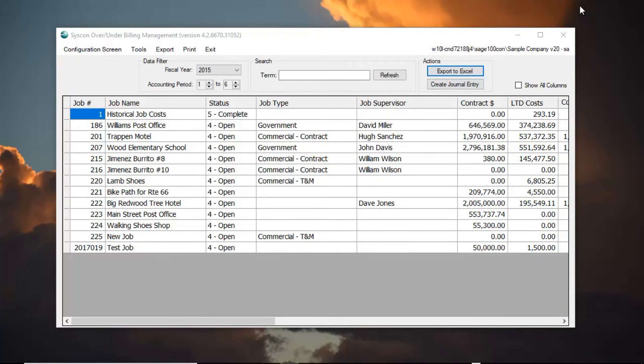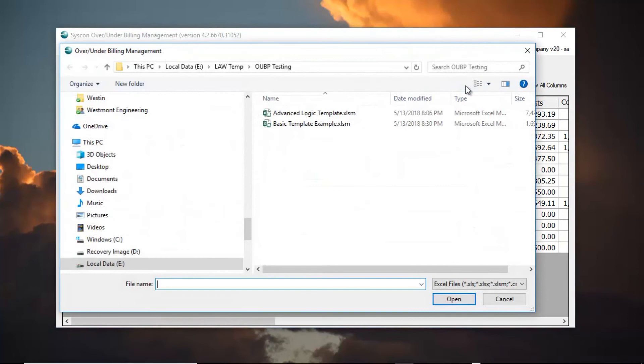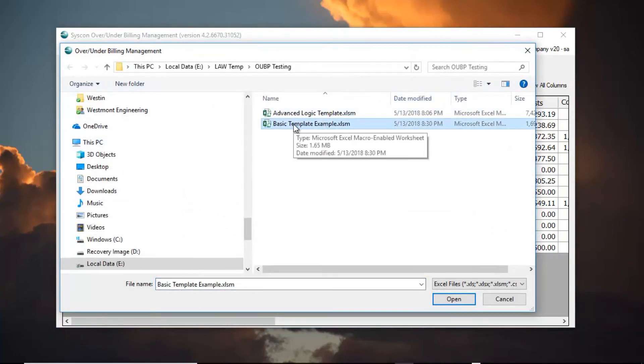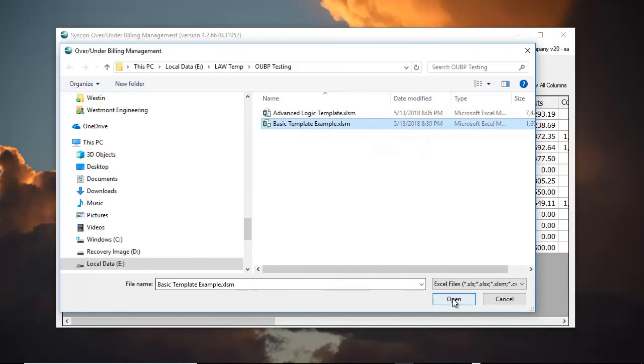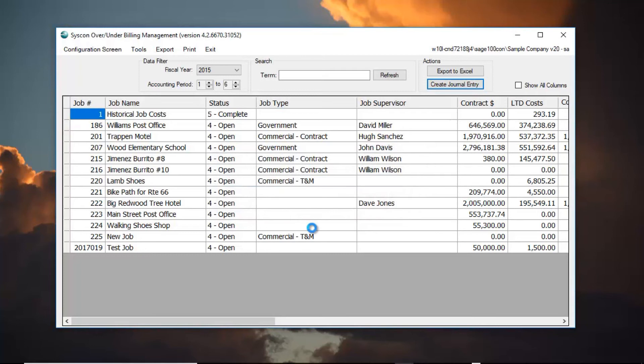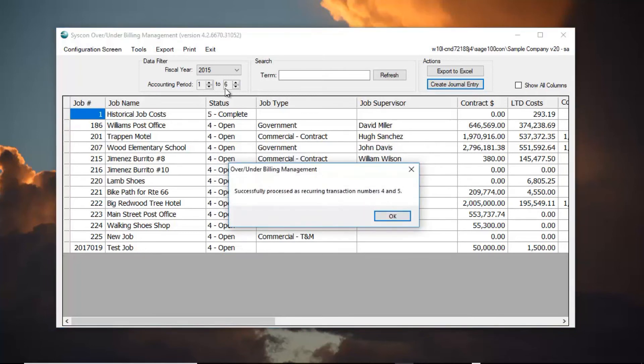So how do we get this information into our income statement? Upon returning to the SysCon over-under billing management, we click create journal entry. We select the worksheet we have been working on that we created, that we had entered our own analysis of cost to complete, unapproved change orders and things like that. Just click start. What posting period we're going to use or it's intended for. I ran this for period one to six, so we're going to post it to period six. And I can see that I've successfully processed that worksheet. I've read it. I pushed recurring journal transactions into Sage.